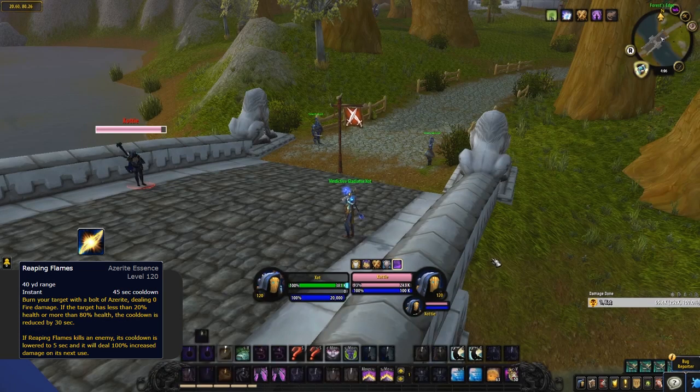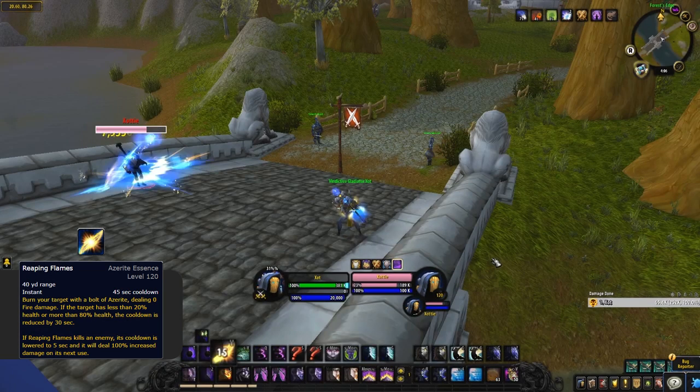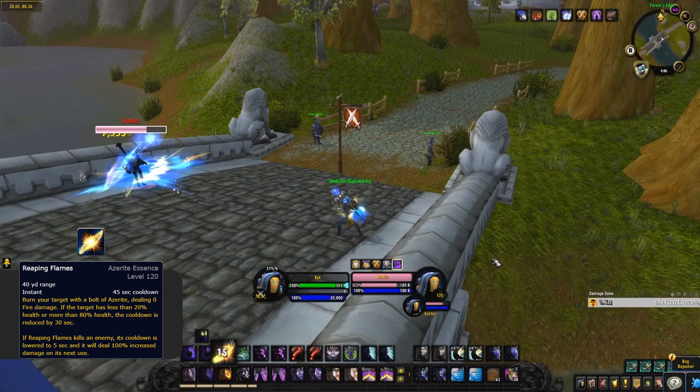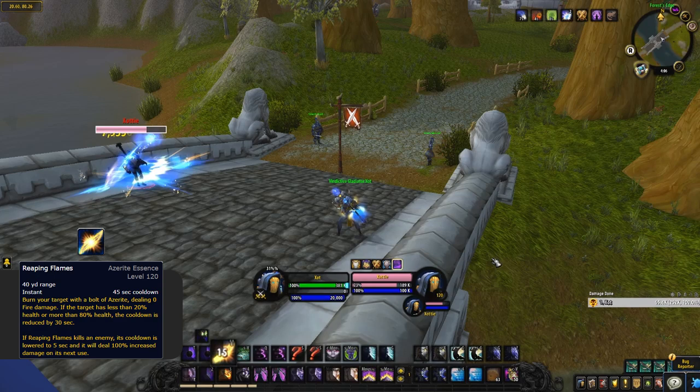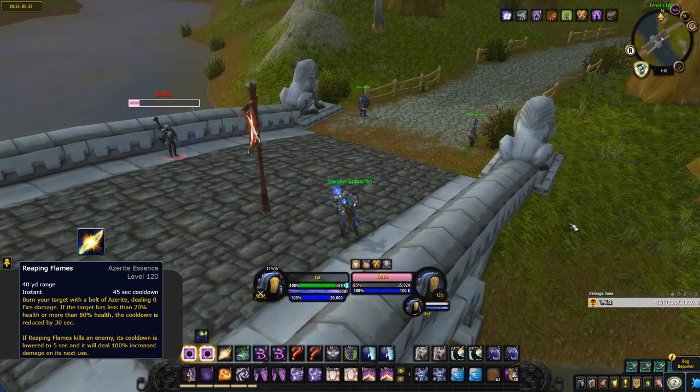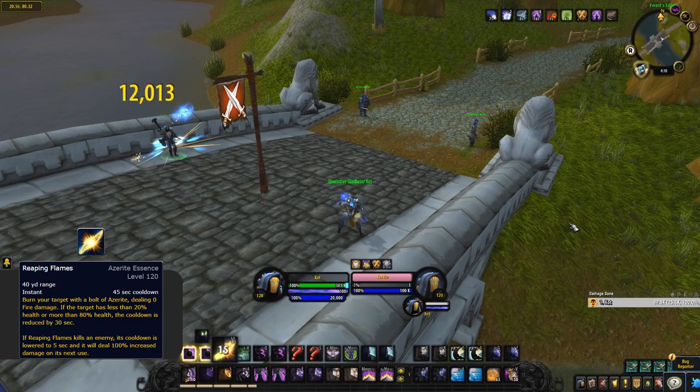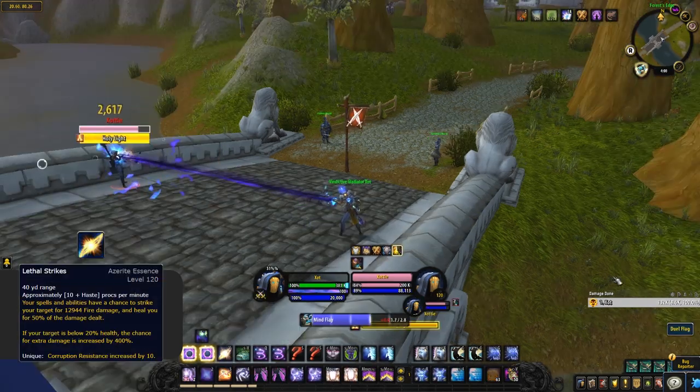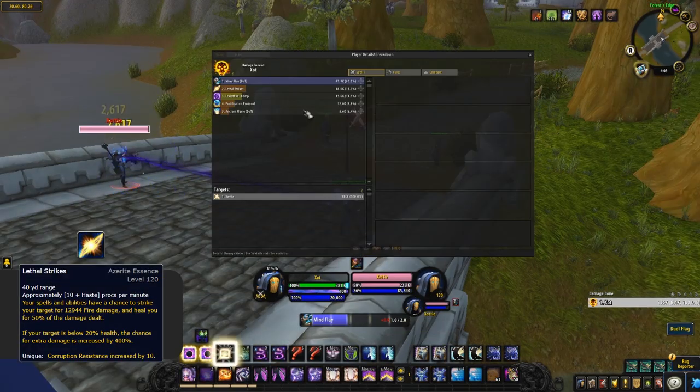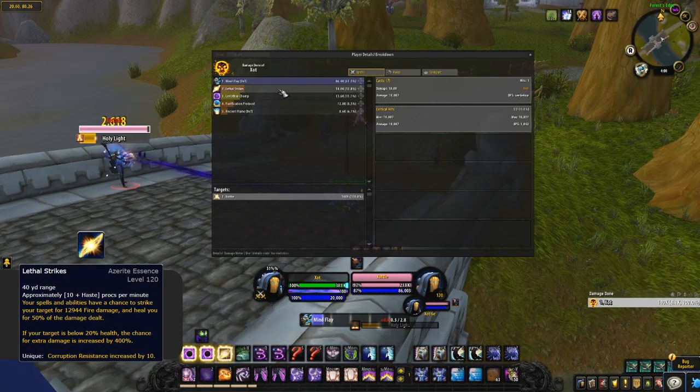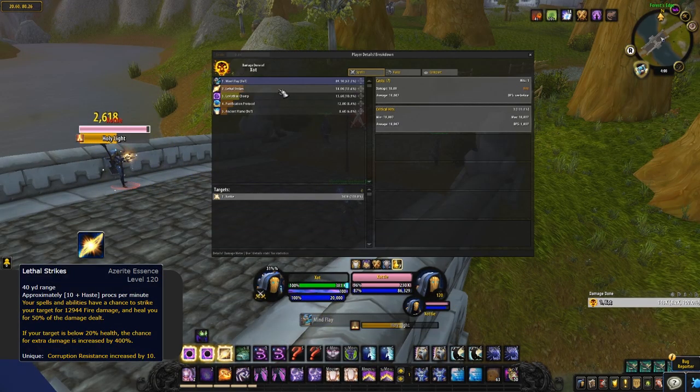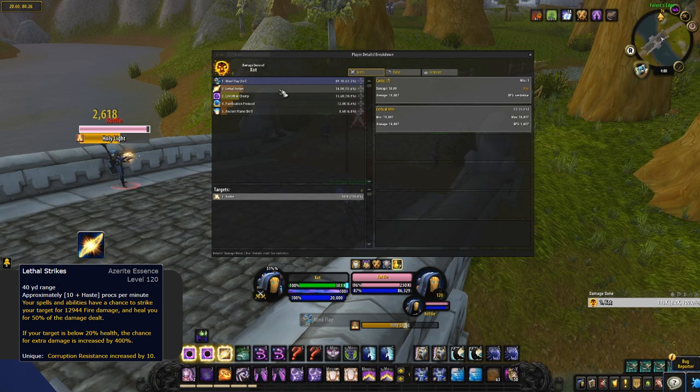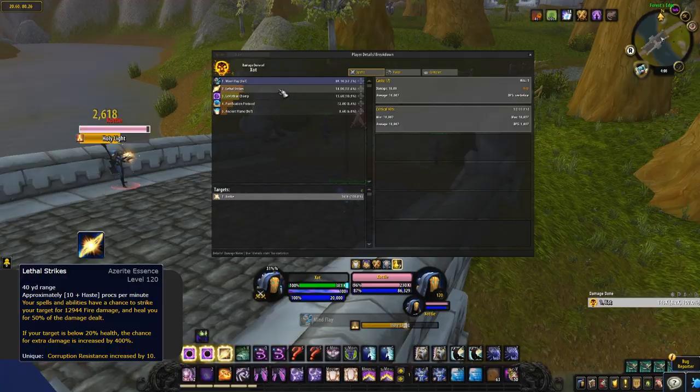When used as a major, the Breath of the Dying grants you access to Reaping Flames, a 40 yard, 45 second ranged ability that hits your target for an insane amount of damage and if used on a target above 80% or below 20% health, reduces the cooldown by 30 seconds. While the minor effect is a very strong random proc which also on top of that heals you for half the damage dealt. Also if your target is below 20% health, this has a 400% increased chance to proc. So it basically acts as an execute.